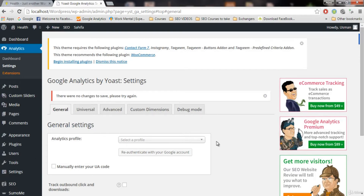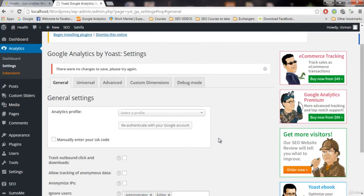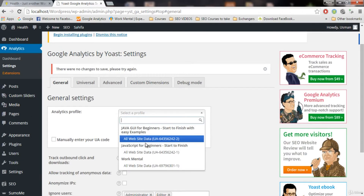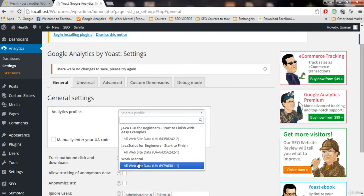I'm seeing 'no changes to save' because I have already connected my Analytics account. But I promise you will not get this error. After connecting with your Google account, all you need to do is click on the profile selector and select your blog — in my case, 'One Work Mental', which is the blog we just provided the link for.